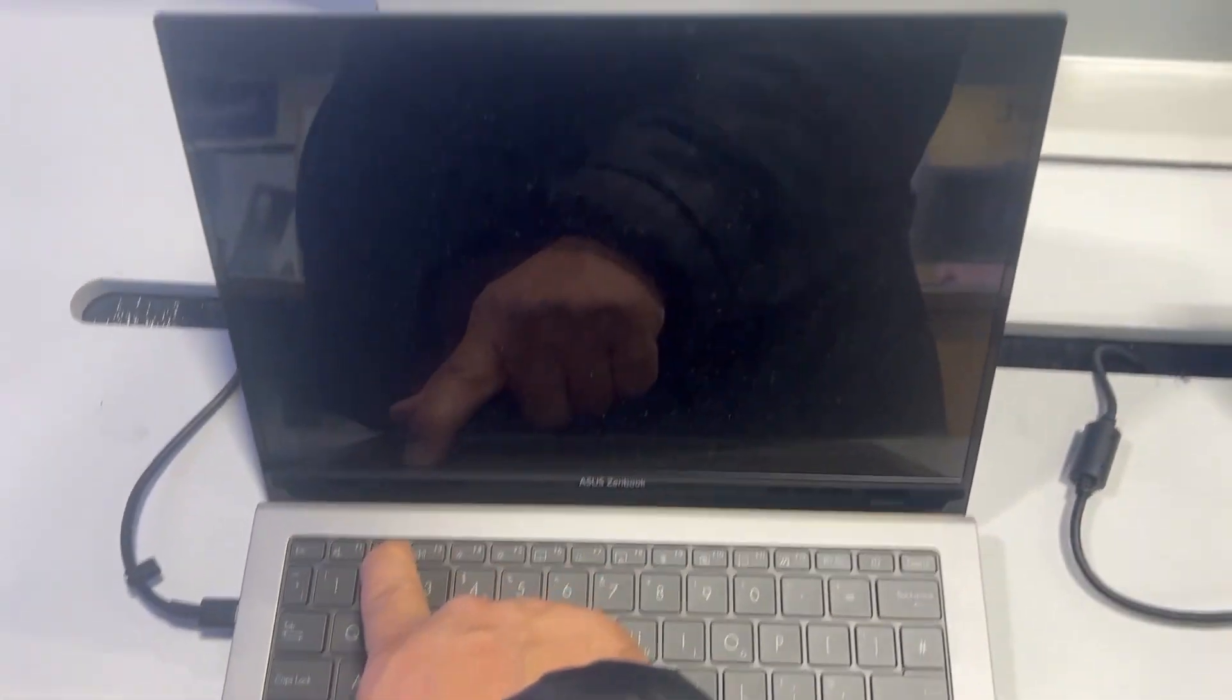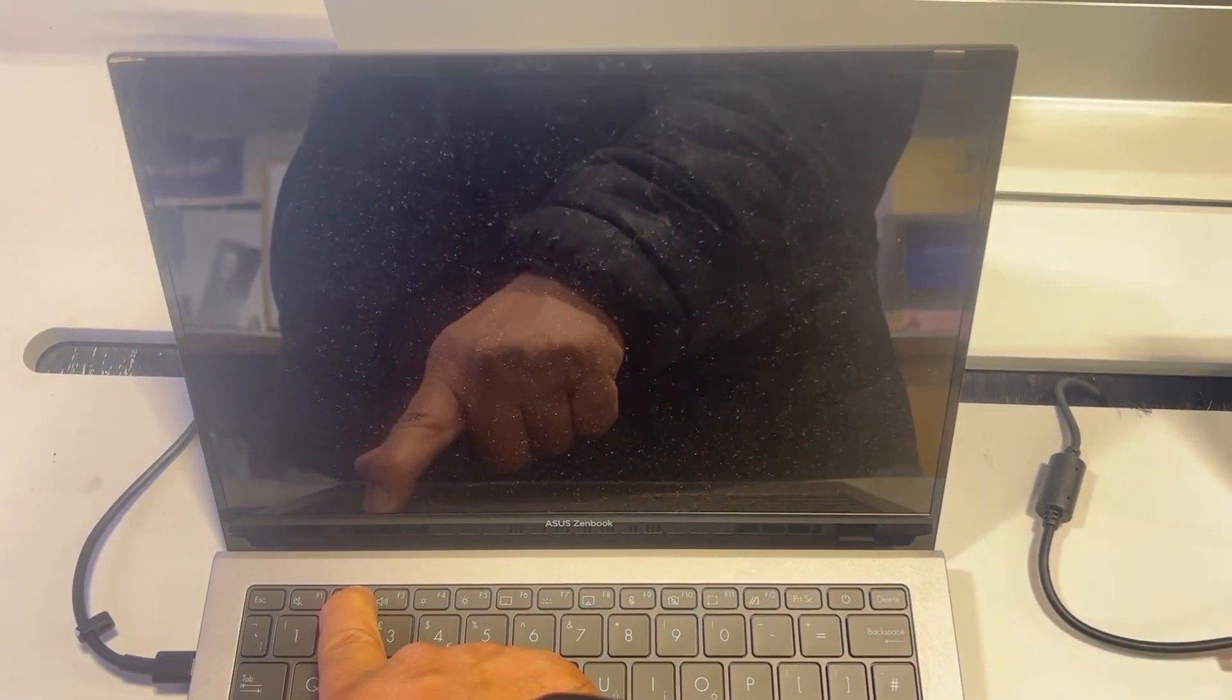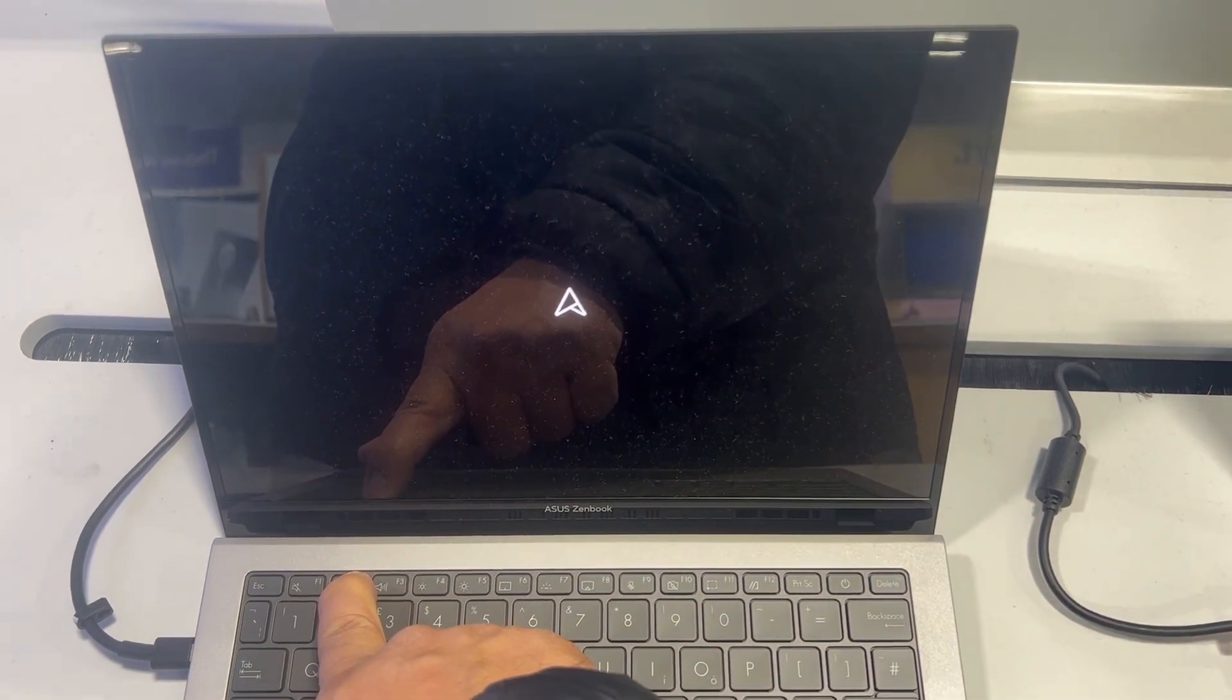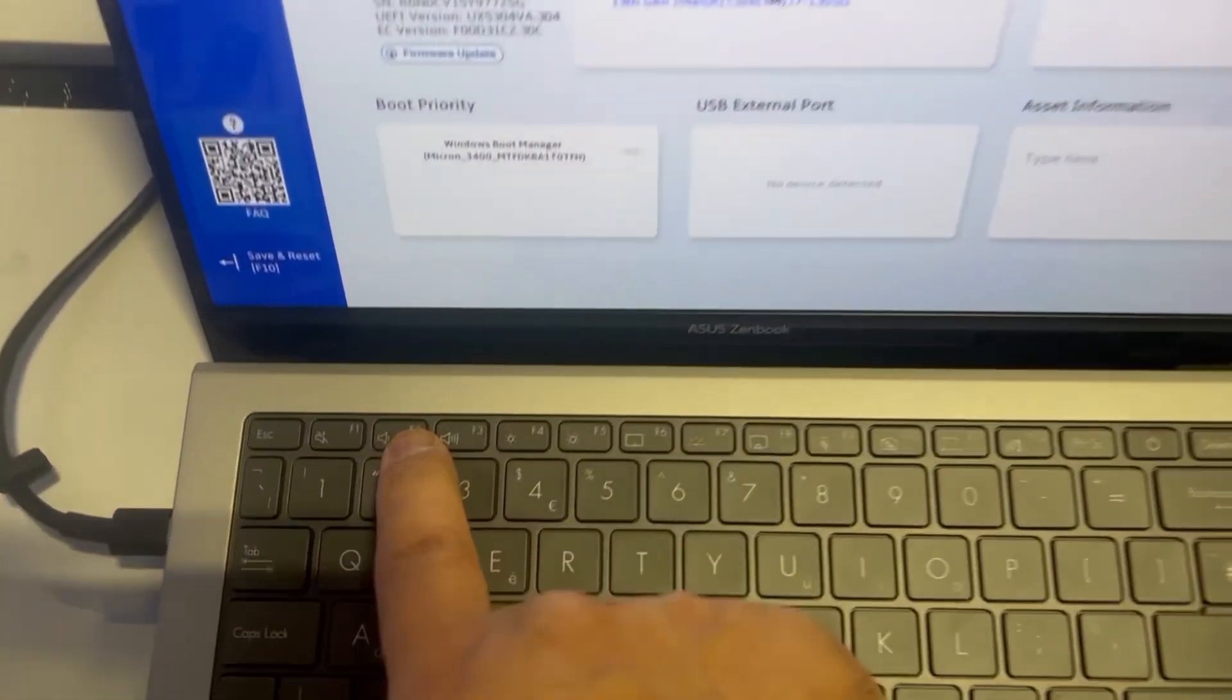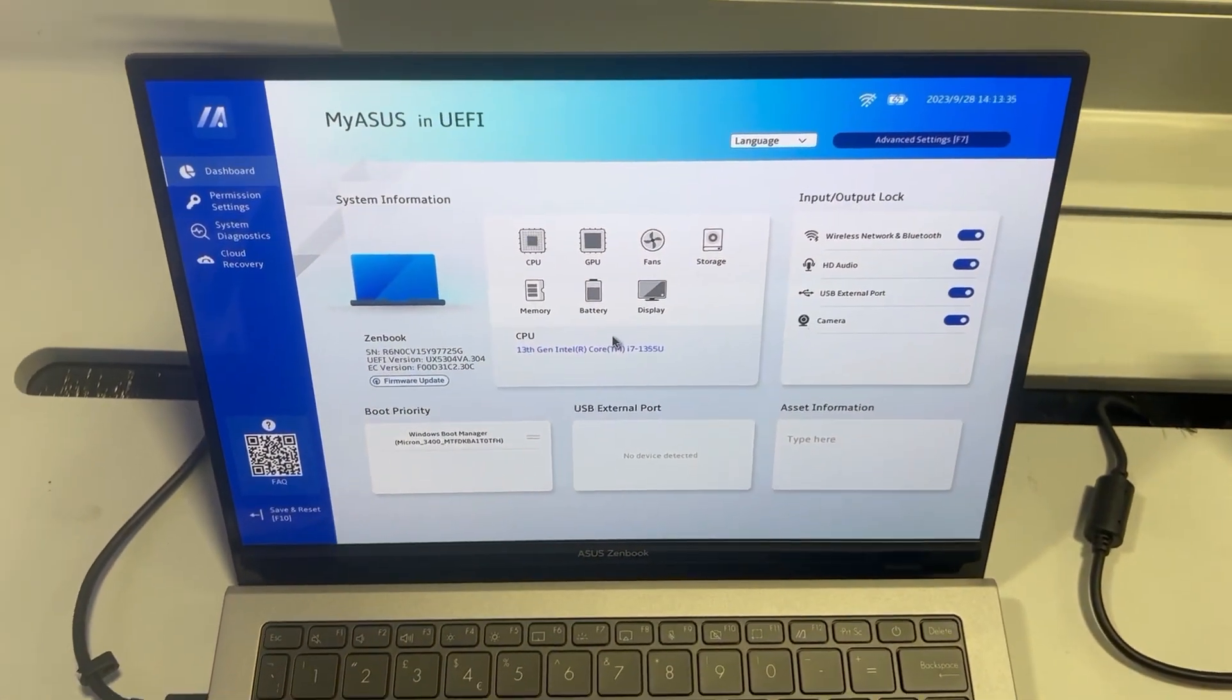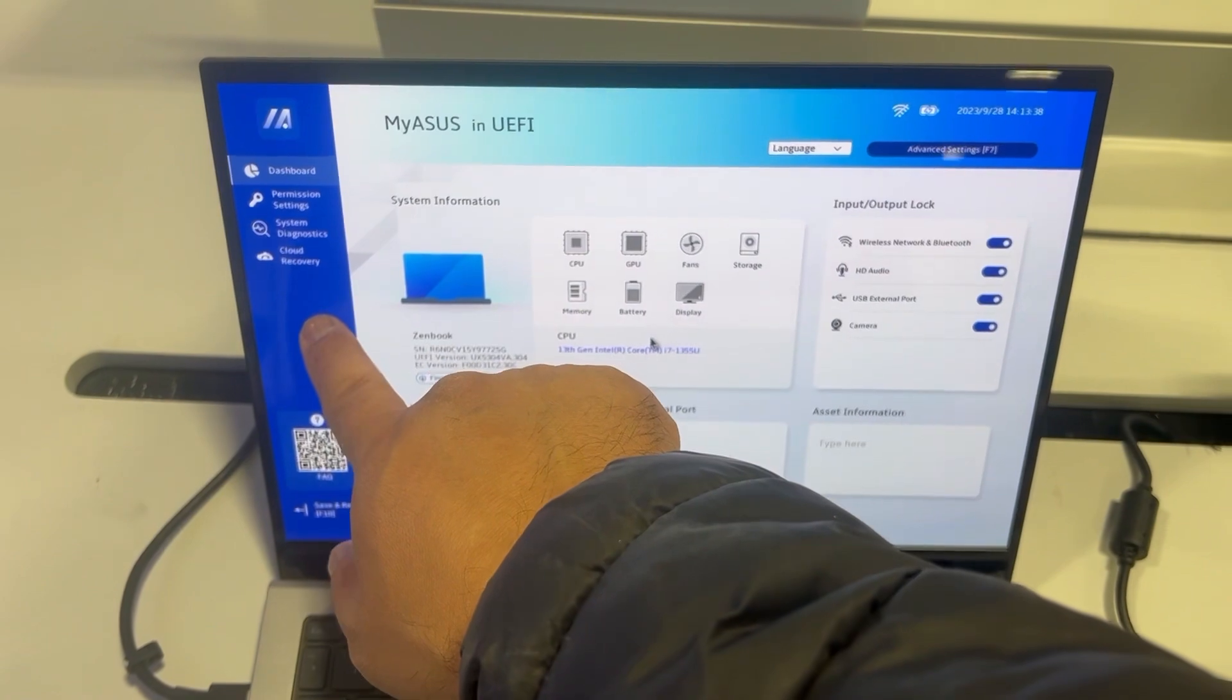So the laptop restarts. You need to hold down the F2 key. This is my ASUS in UEFI.